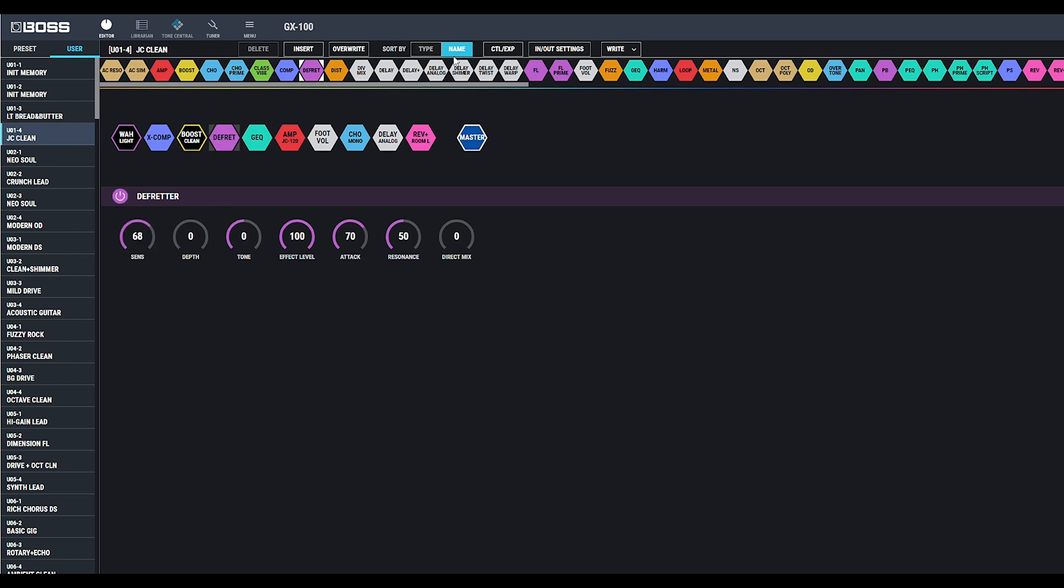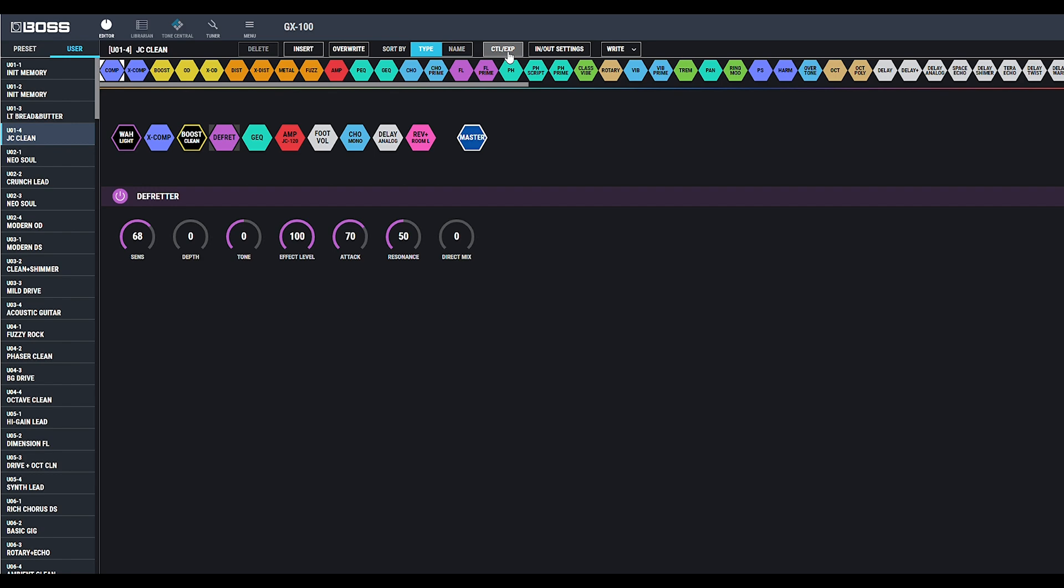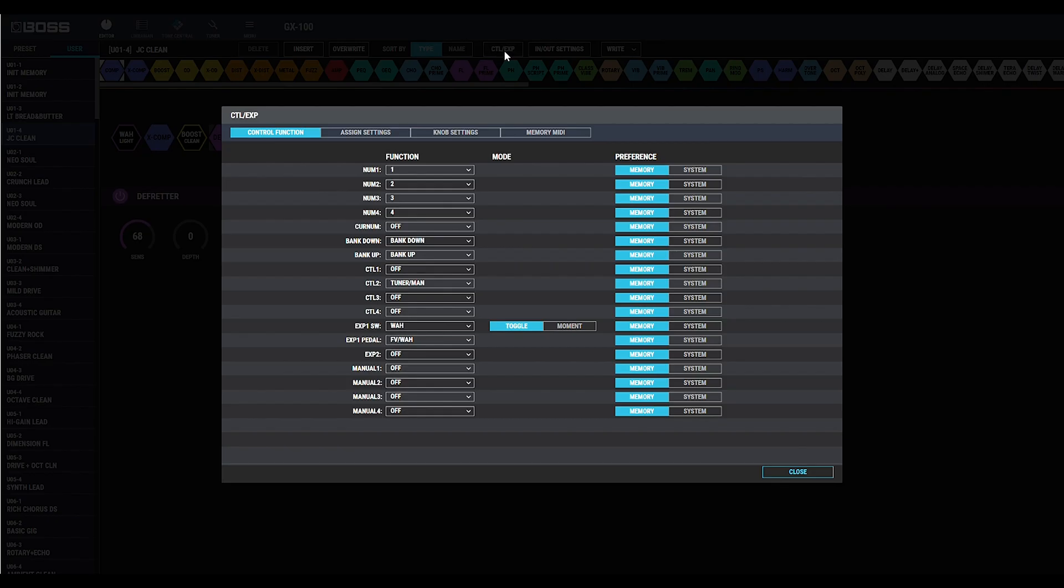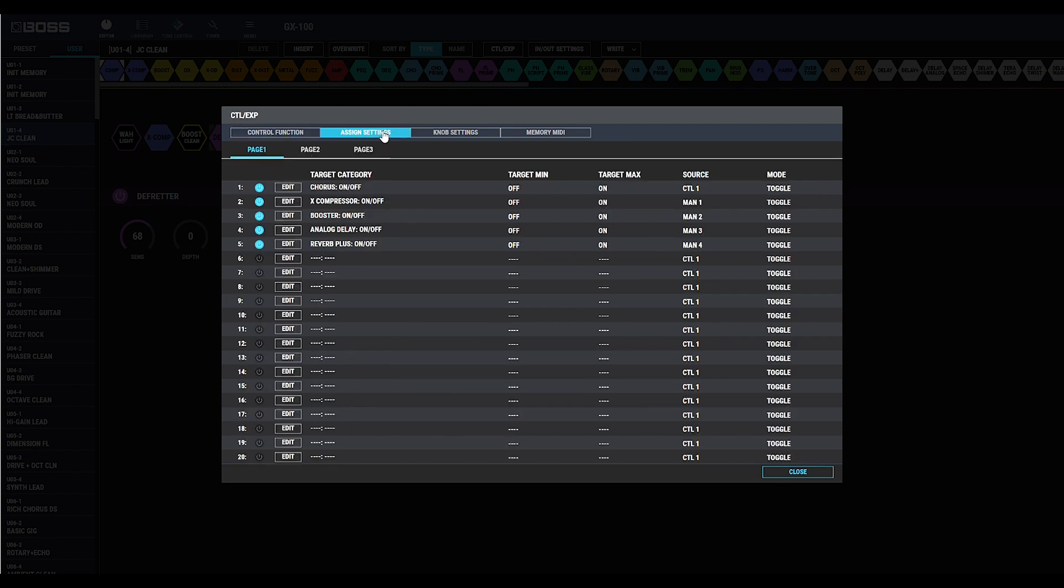All the parameters are displayed. You can change the type and name organizations of all your effects available. In the Control/EXP, you'll find your button assignments, as well as the Assign menu, which allows you to assign functions to different buttons.